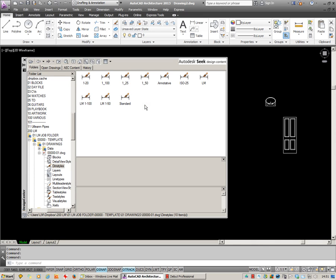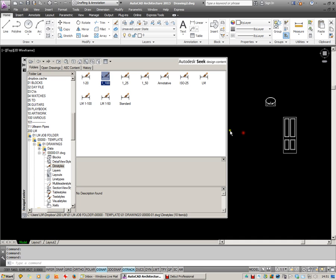Dimension Styles is another very useful one. Always a hassle to have to set up over and over. So if you've made them once before, just browse to the drawing where they were made. And again, you can just drag and drop those in.